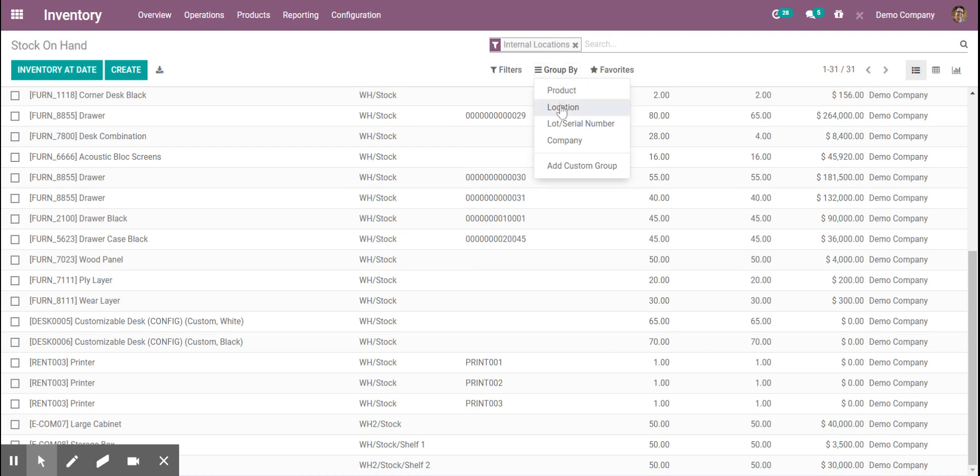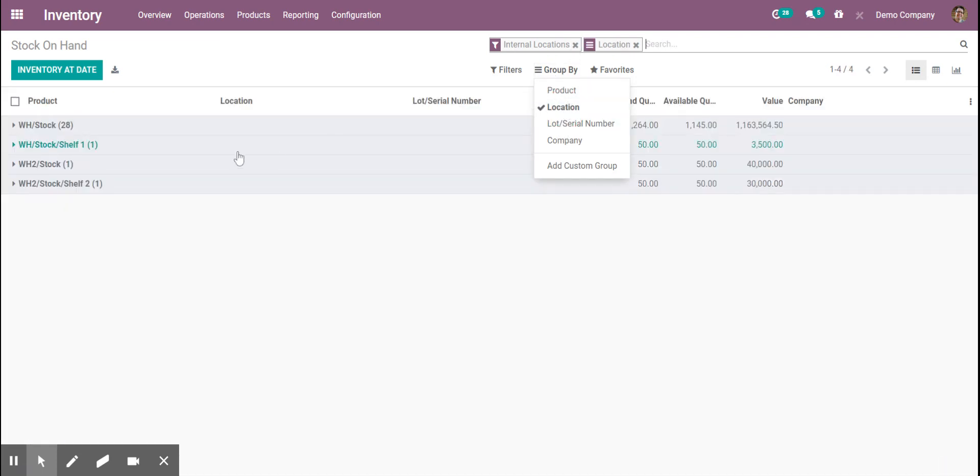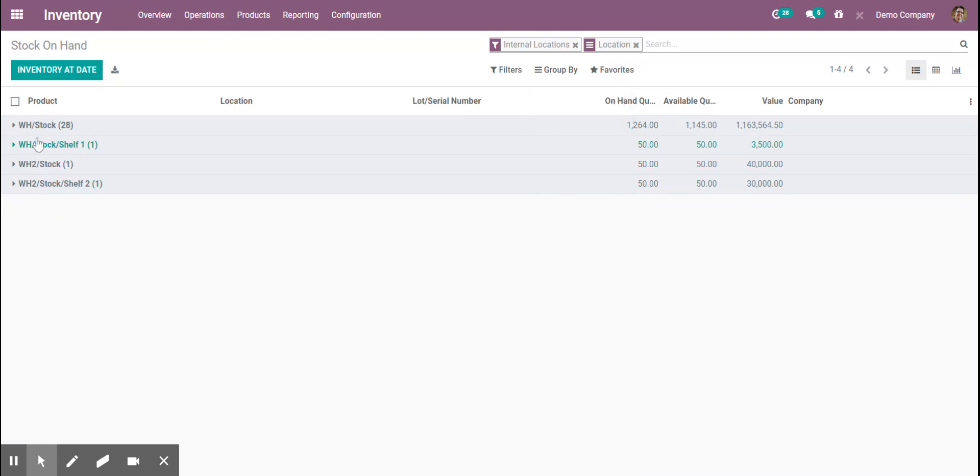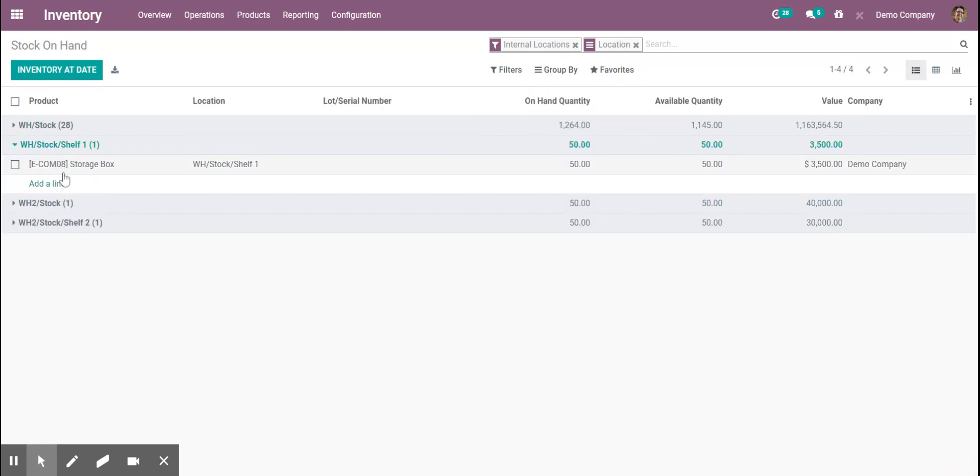From here we can group by location and we'll be able to see the total inventory at that location as well as specifically what products are stored at that location and how much as well as the value of that.